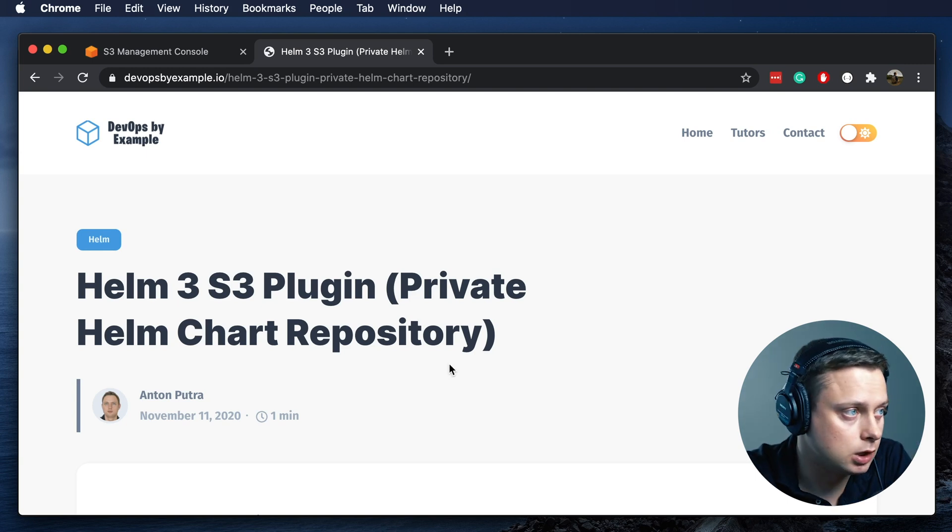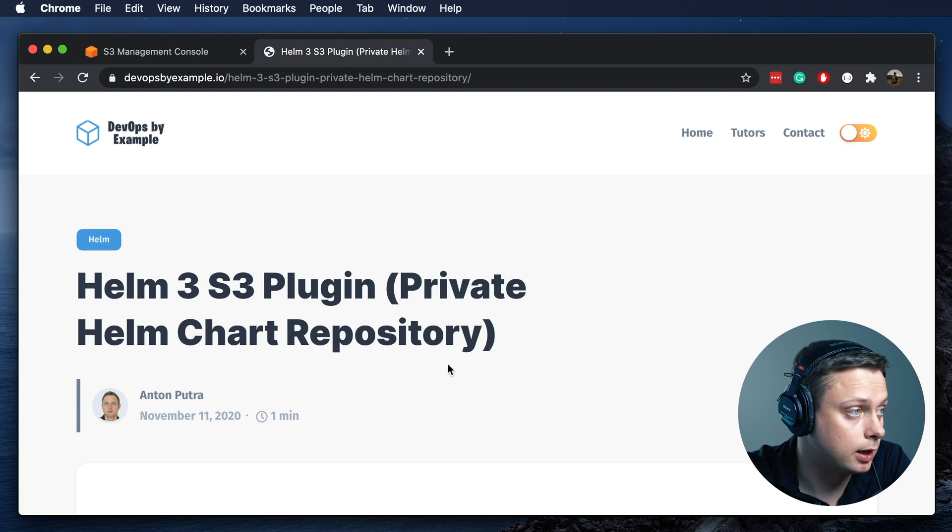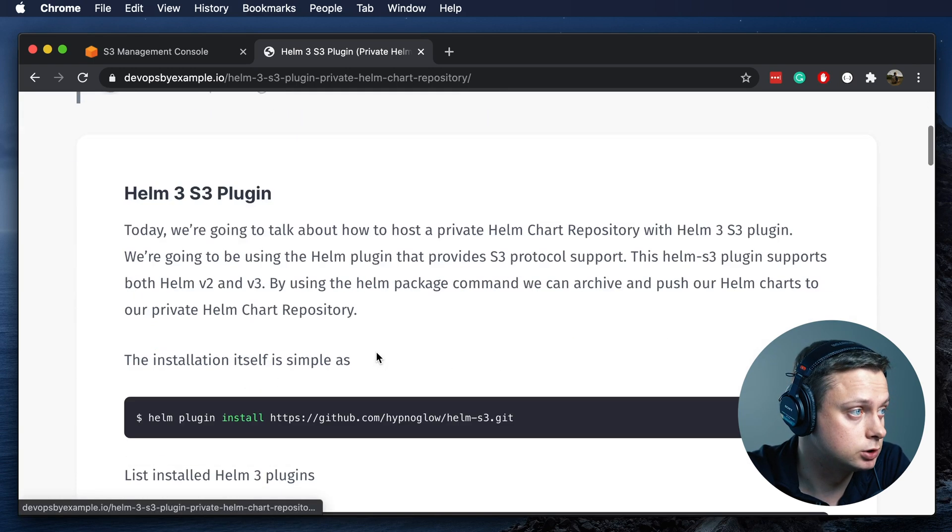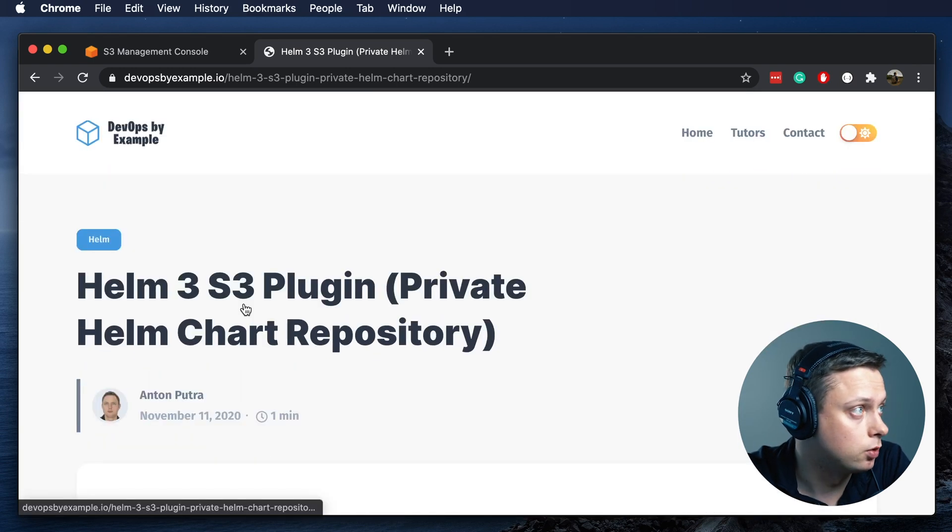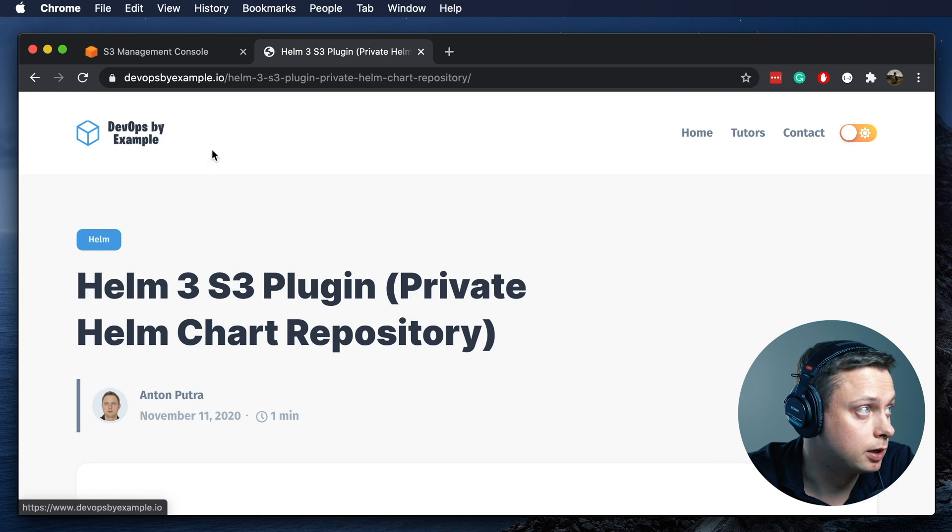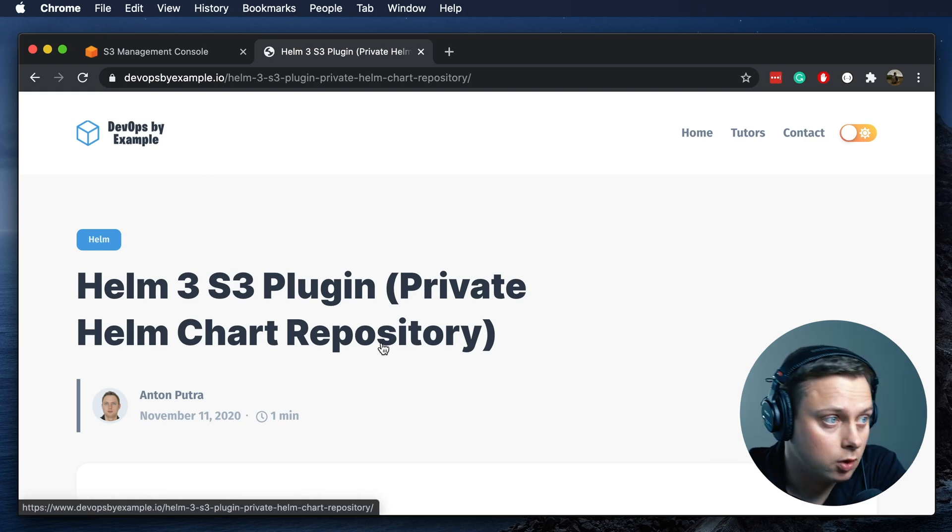You can follow along and you can find the code and the instructions in my GitHub repository and on DevOpsByExample.io.